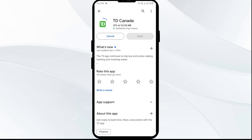If none of the above methods work, the issue may be that the TD Bank app server is down. In such cases, you may need to wait for some time and try again later.